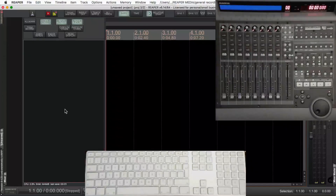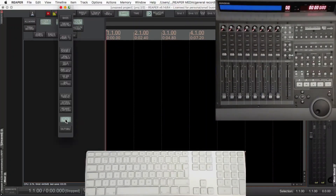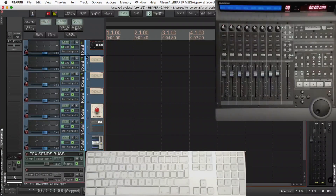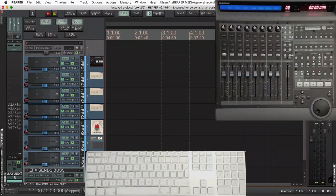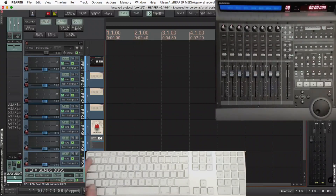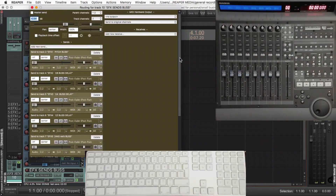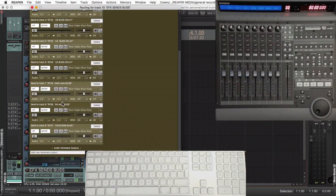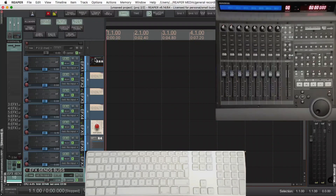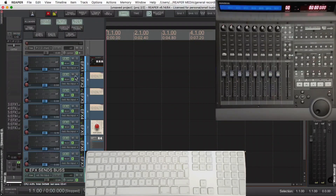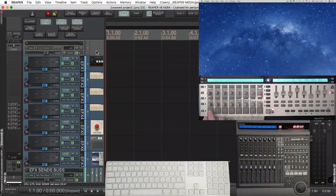With the controller I can toggle between the tracks and all of the sends on one track with one button, which is really handy. So that track template had seven effects, and the track at the bottom was sending to all of those at zero. I'm going to copy that, paste it to my new track, and it's copied the sends — all at zero. That way there's no signal till you bring the faders up.